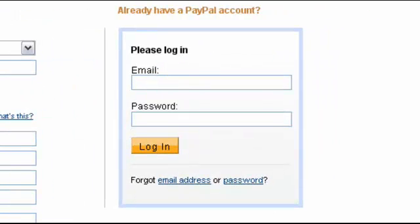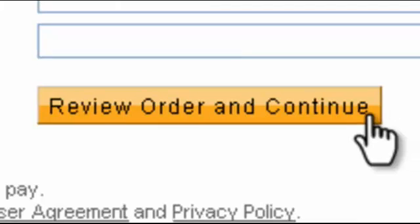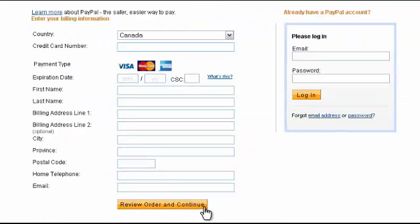You don't have to become a PayPal member to pay. If you already have a PayPal account, please log in now. Alternatively, please click on the Continue link to make a credit card or bank account payment directly. After you fill out your credit card information, click on Review Order and Continue button to complete the checkout.